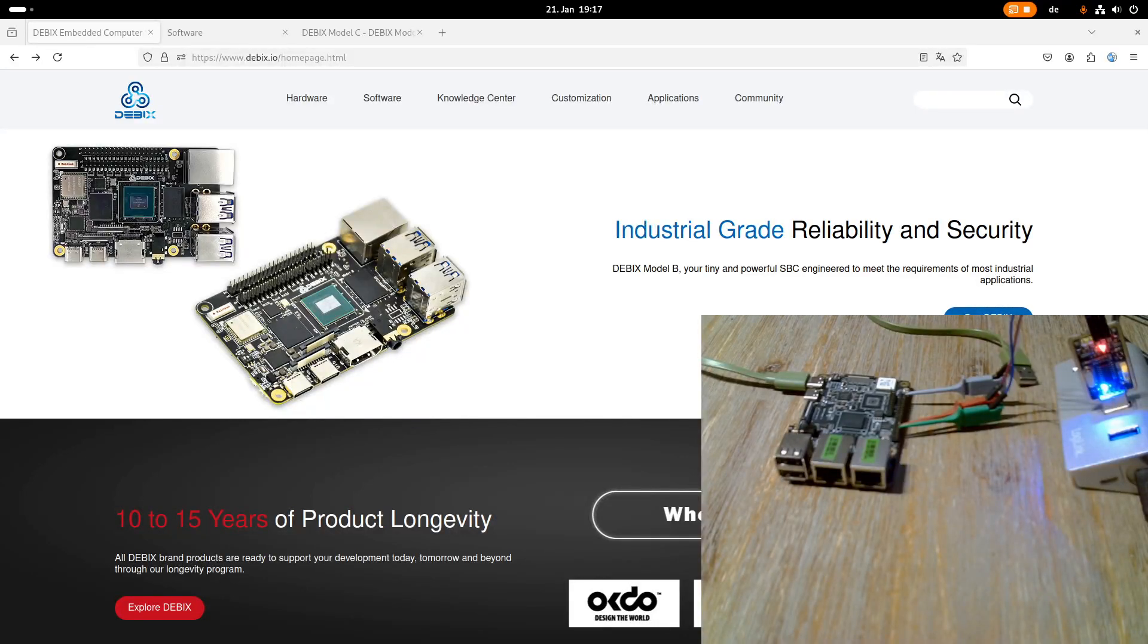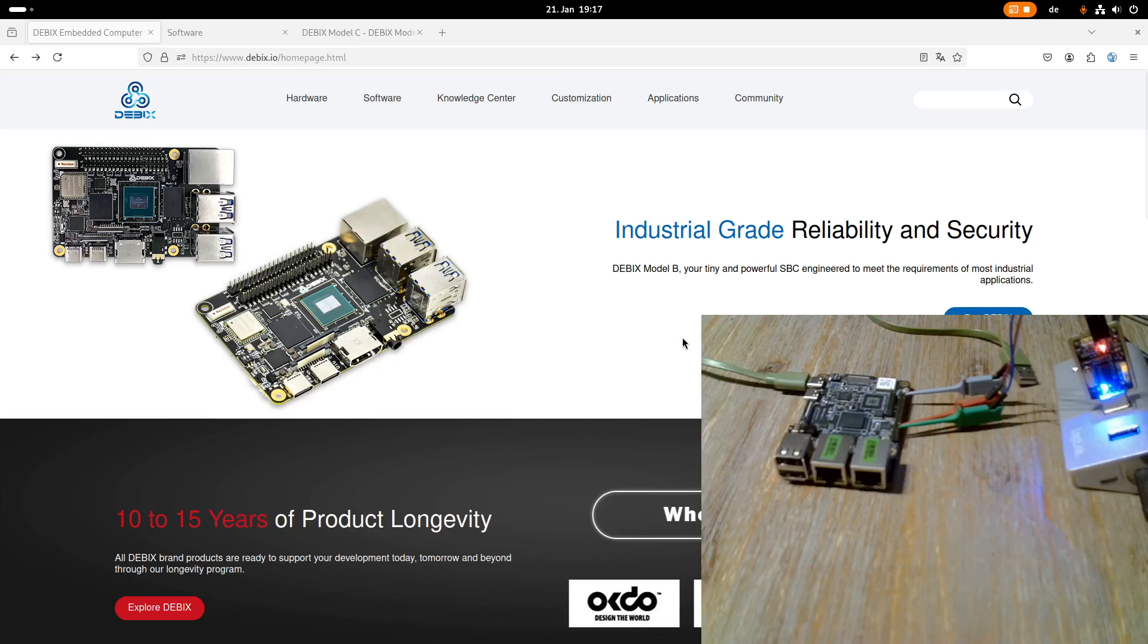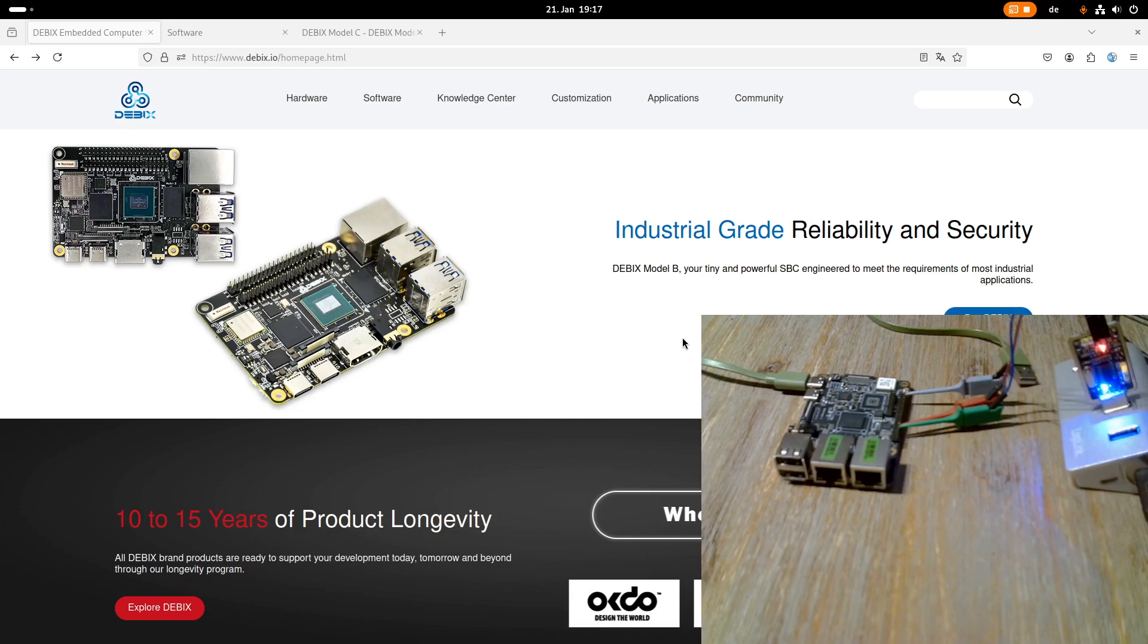Hi! Today I want to do a review about a new single-board computer. So end of last year a company named Debix reached out to me and asked me if I would be interested in reviewing one of their single-board computers.